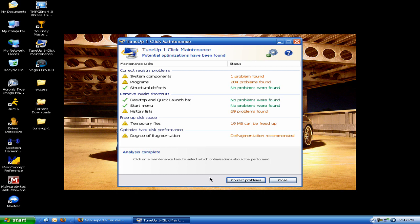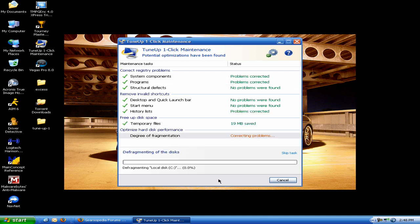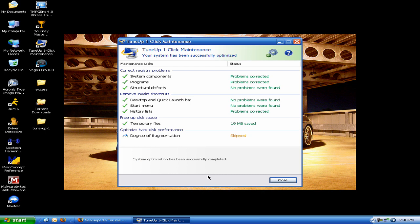Alright. Actually, it says I do need to defrag, but fuck that for right now. I'm going to hit correct problems and show you how fast this is. Boom. I'm skipping the defrag though. It fixes everything that fast and it tunes it up, makes it run freaking beautiful, man. Beautiful.